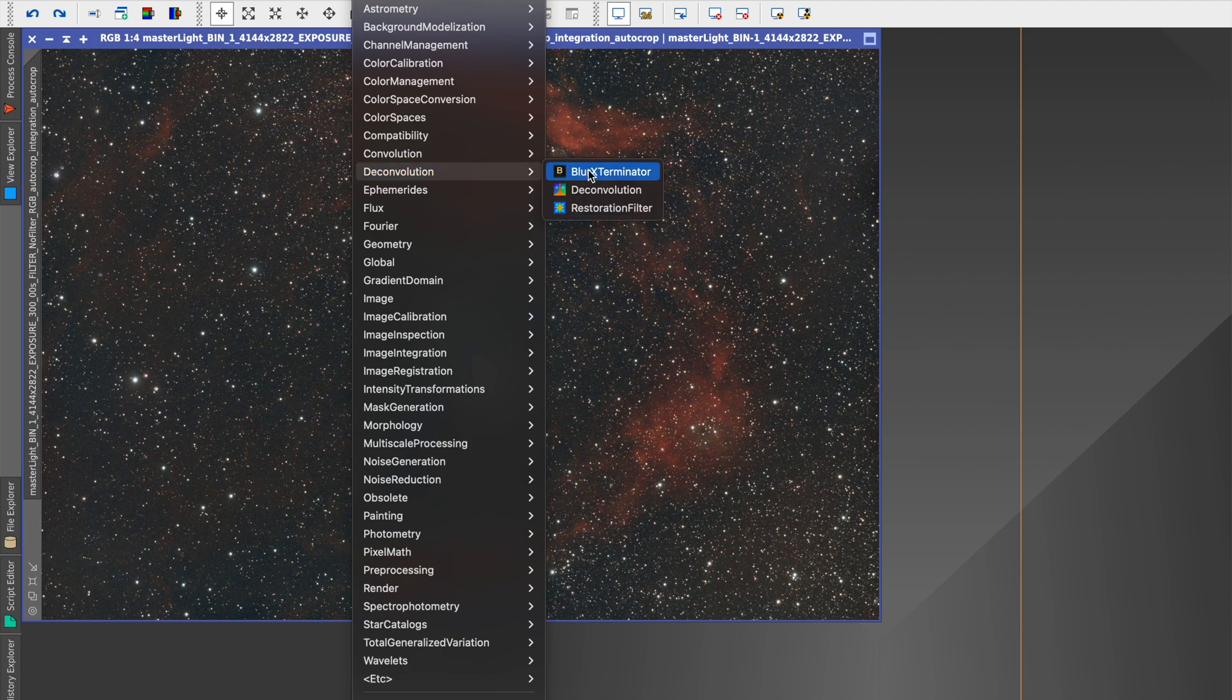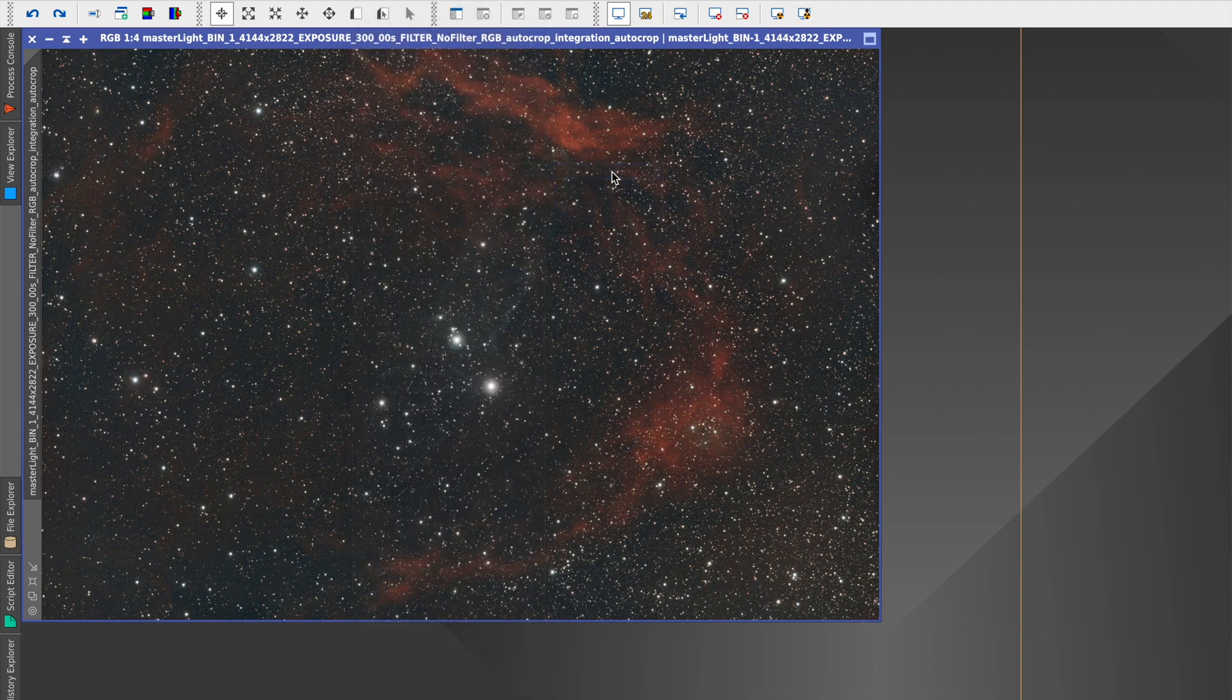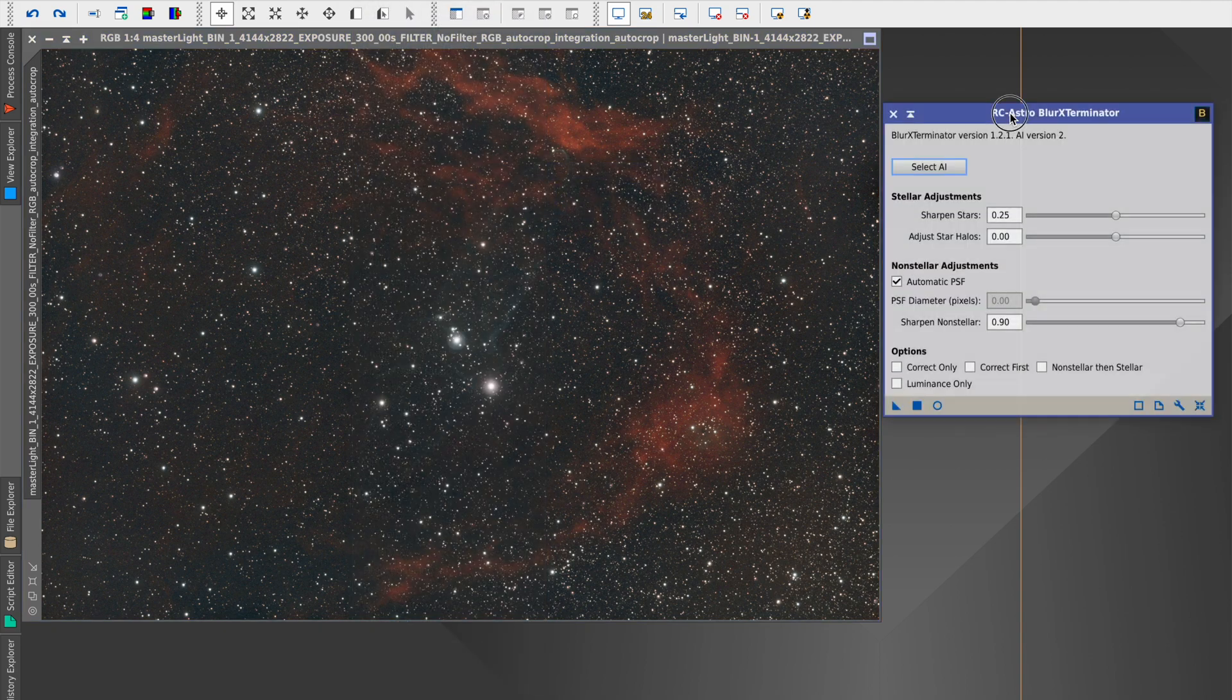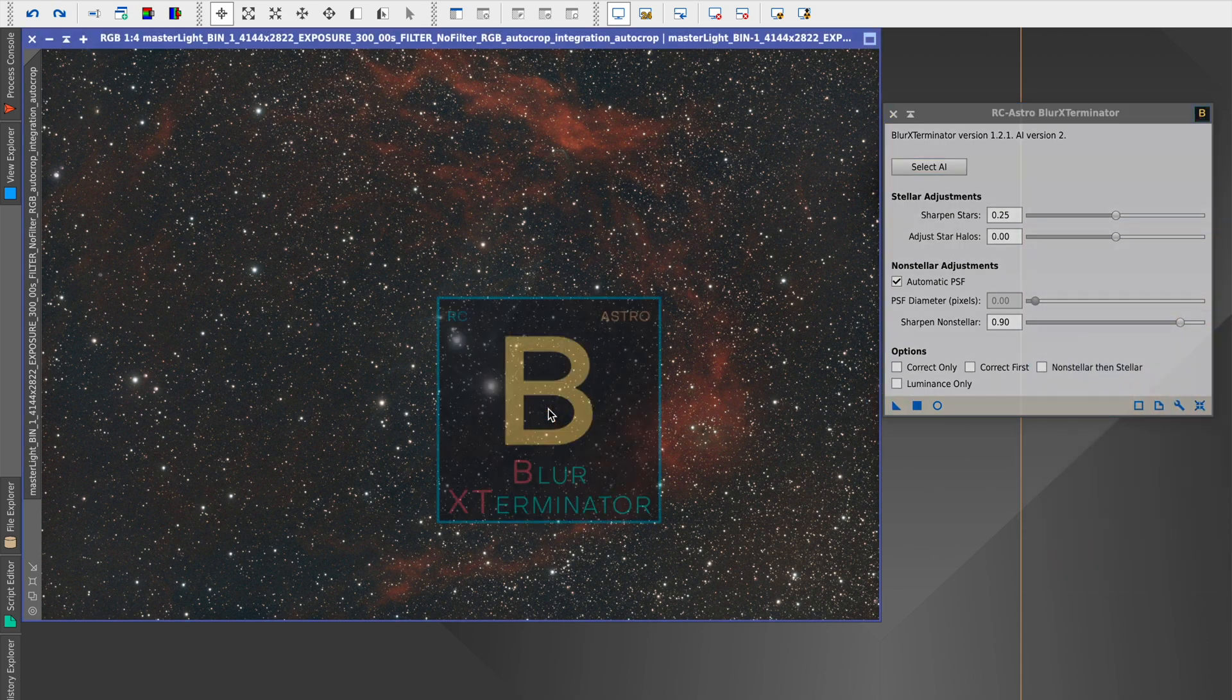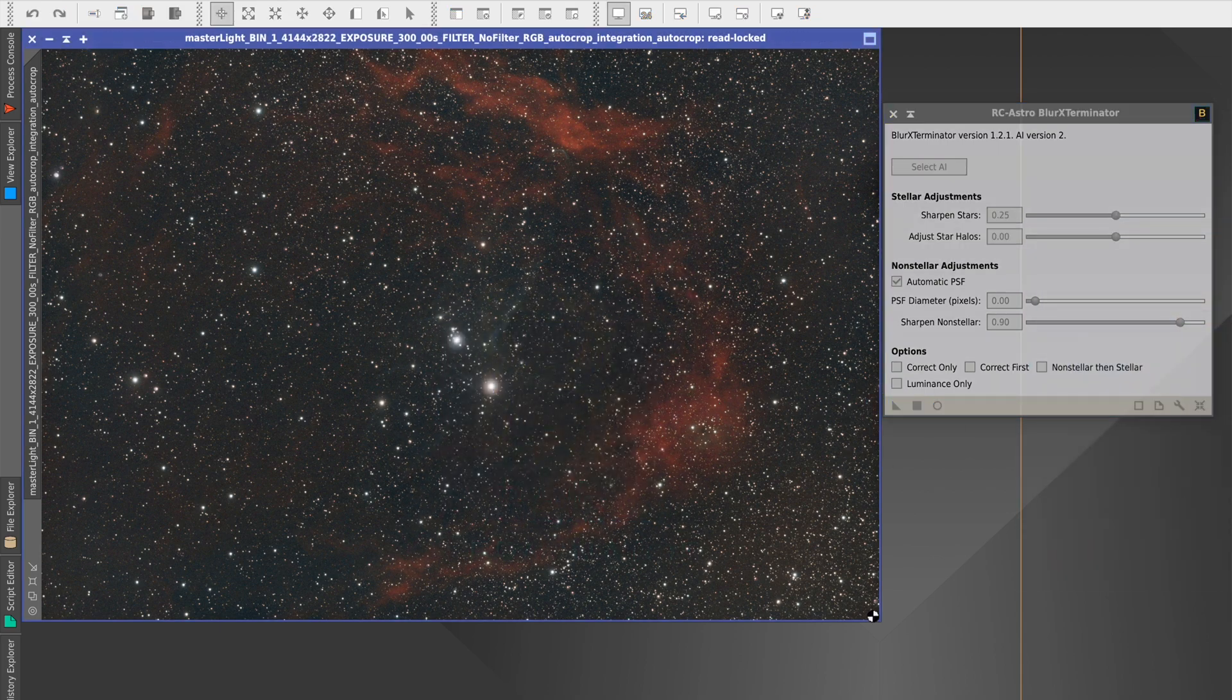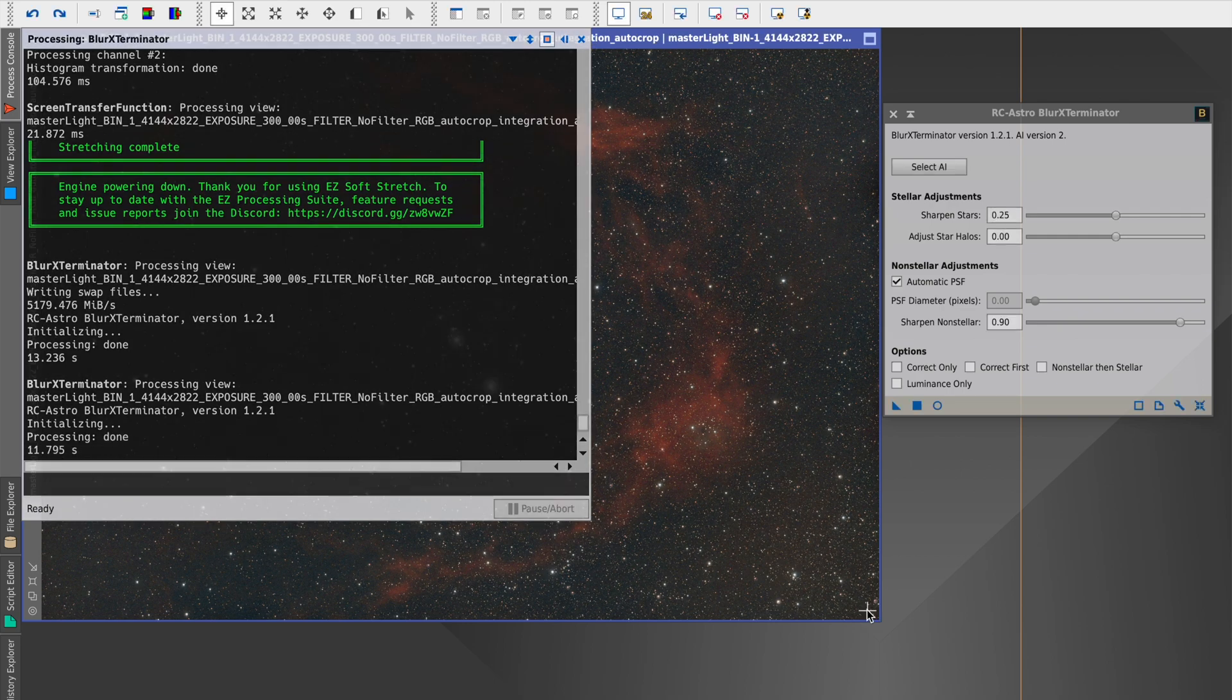It lives under Processes, Deconvolution, Blur Exterminator. This brings up the process window in which you can configure a number of different things. Out of the box, the default settings work really well so I tend to stick with those.